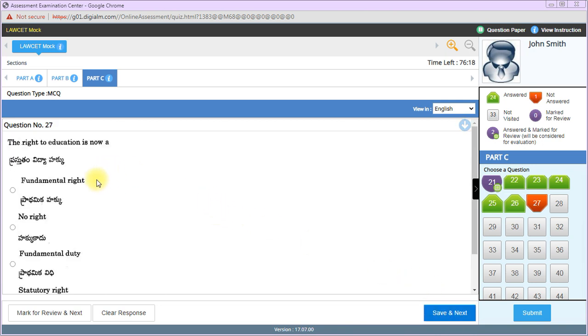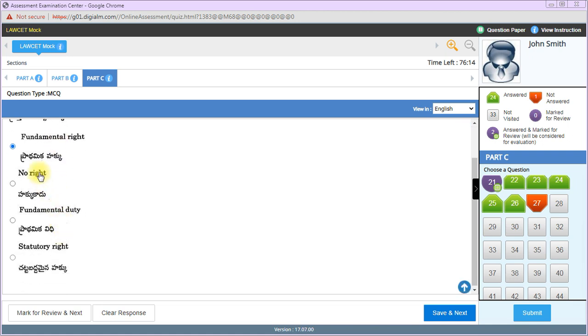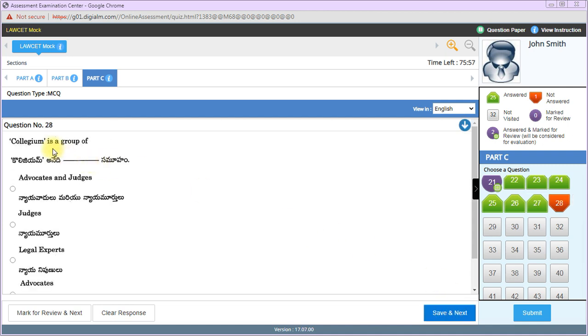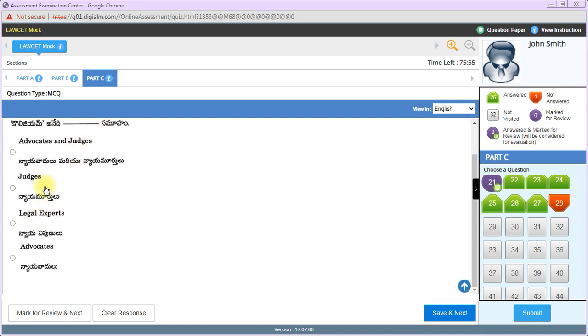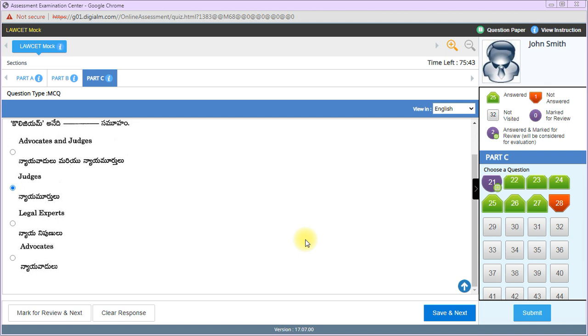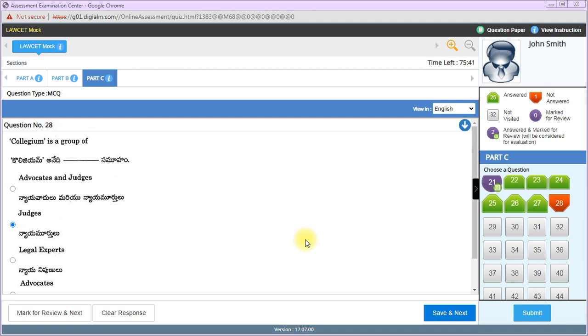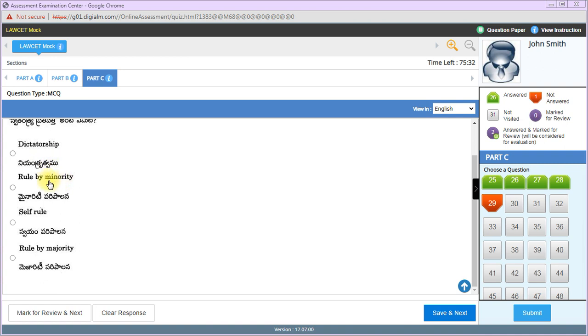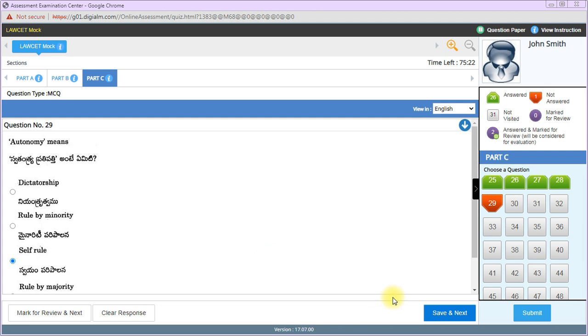The right to education is now a fundamental right. Actually, for students 6 to 14 years, free and compulsory education is guaranteed - this is the right to primary education. Collegium is a group of judges. Supreme Court of India Collegium consists of the top 5 senior-most judges. Autonomy means self-rule, not minority rule or rule by majority.